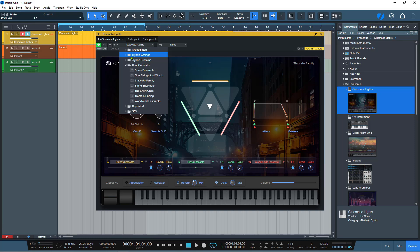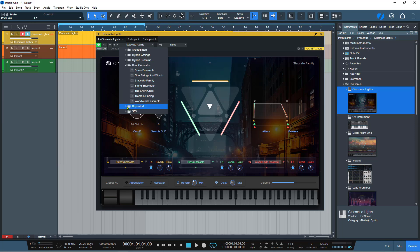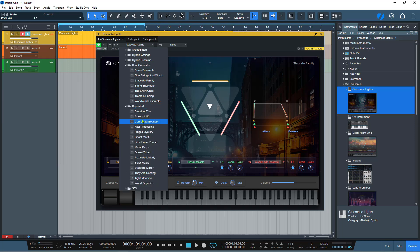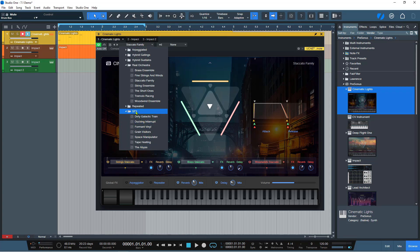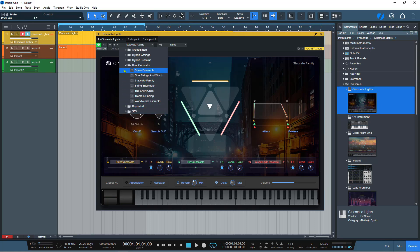The theme for Cinematic Lights is that it has a bit of a hybrid, a bit of an orchestral kind of sound to it. So you'll find that there's some orchestral sounds and then there's some hybrid sounds. Then there's some arpeggiated and then some repeated sounds here. And then you've got some effects, special effects sounds here. So all of these are really quite good, really quite useful.